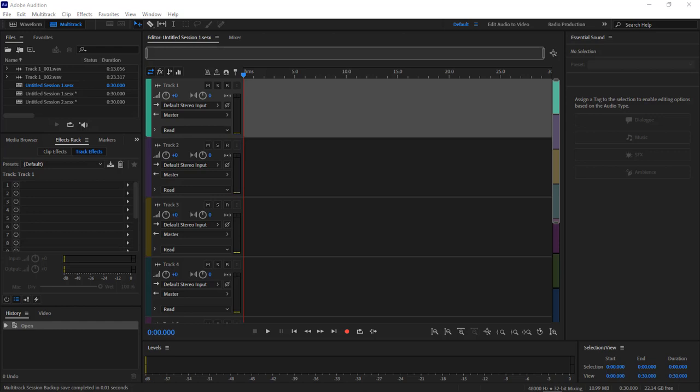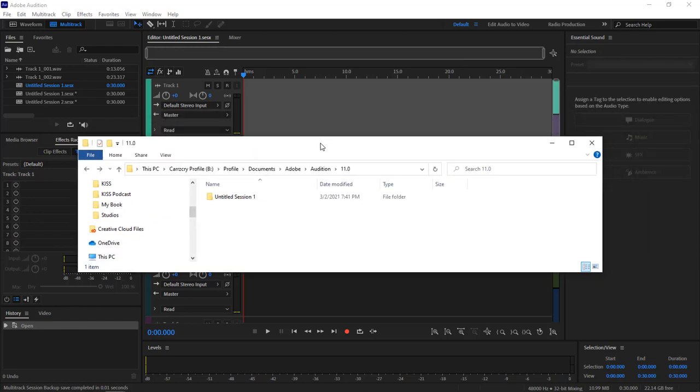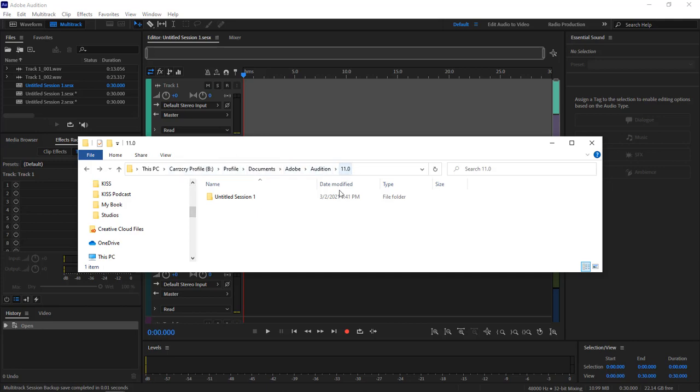What we're going to do is the location that is the default for our files is right here. In your case, it's going to be inside your C drive unless you have changed everything to point to another drive, which I have. I've got this inside my profile, then Documents, Adobe Audition, and Audition 11.